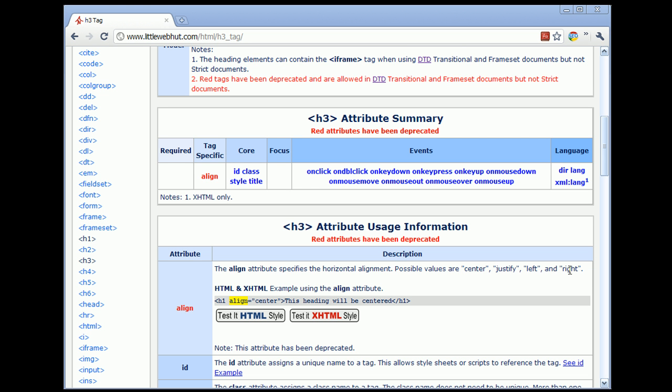A DTD is a document that defines the rules for elements and attributes. We can declare what flavor of HTML that we are using by referencing a DTD. This is how we can declare whether we are using HTML or XHTML. This is how we can also declare whether we intend to use deprecated elements or attributes.